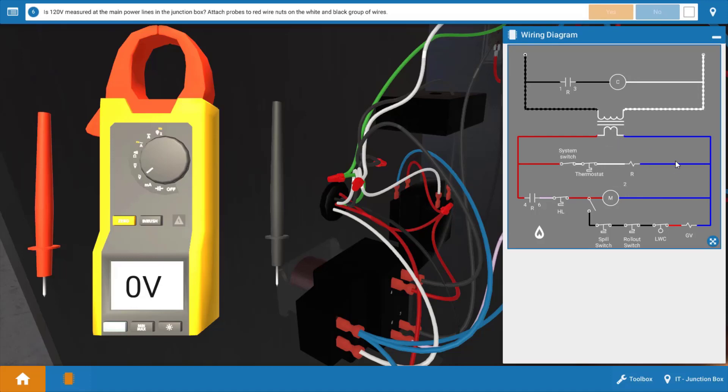And you know replacing the transformer without checking these will result in the new transformer suffering the same fate. So I always take a brief resistance check of the low voltage loads to make sure I have a measurable resistance across them.